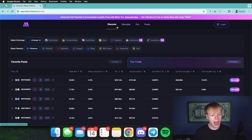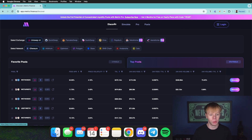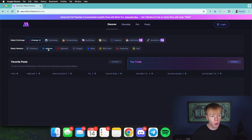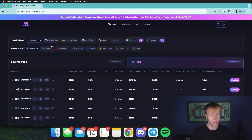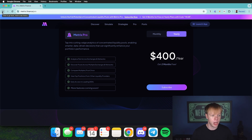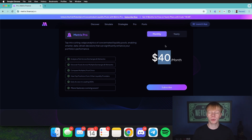We're going to launch the app and head over to the Discover page, because that's where we'll be analyzing different concentrated liquidity pools. If you don't have ProVersion, you'll be unable to access a couple of different exchanges, including Aerodrome and Velodrome, and you also won't be able to select multiple exchanges at once. We're currently running a promo code — use code YEAR to get four months free on a yearly plan, bringing it to $320 per year instead of the normal $400.